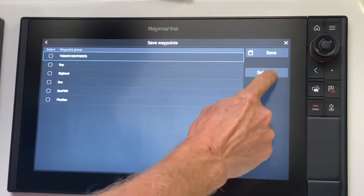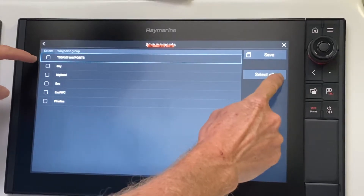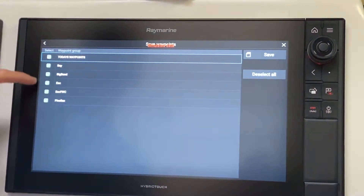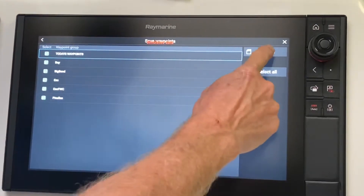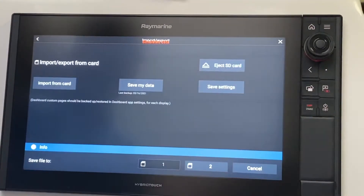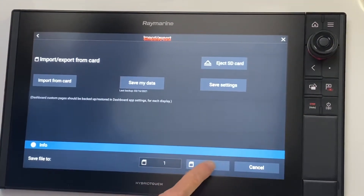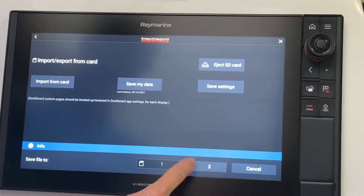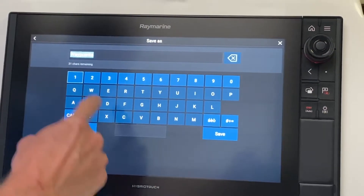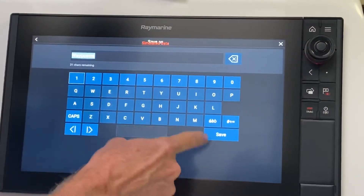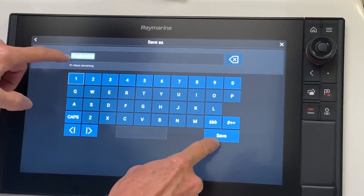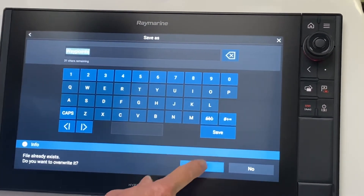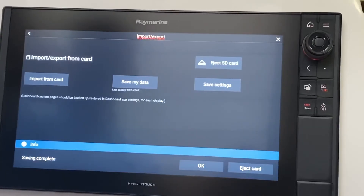Then we touch Select All — that's going to put check boxes all the way over here. So you see all the check boxes; those are all the files you want to save. We press Save, and then you want to save it to card, whichever card slot is populated — touch that one. You can give it a specific name or use the existing name that you see here, then press Save, yes, and save is complete.